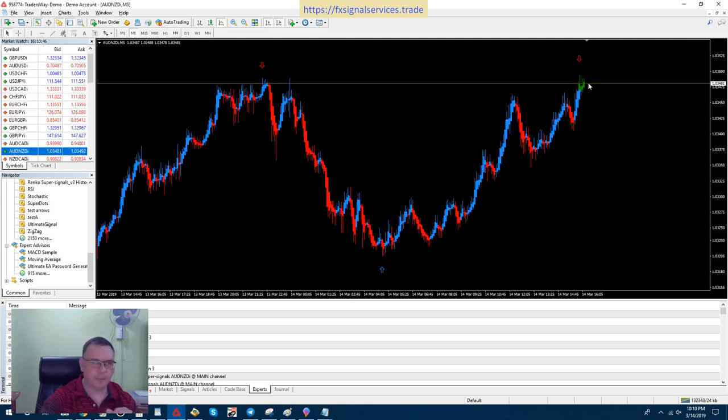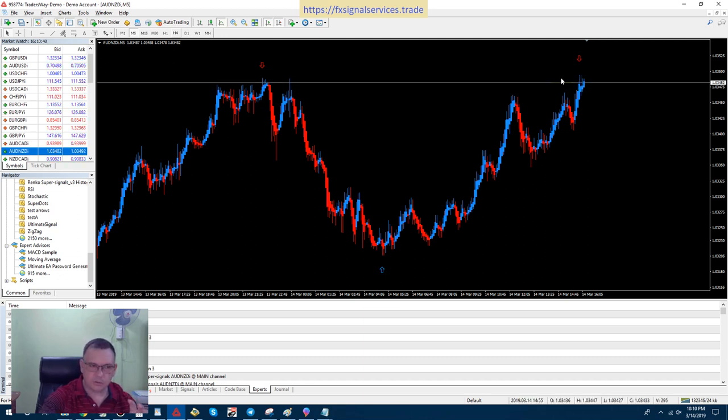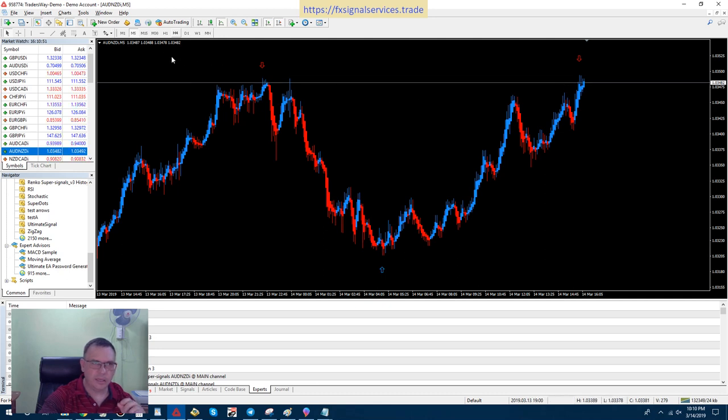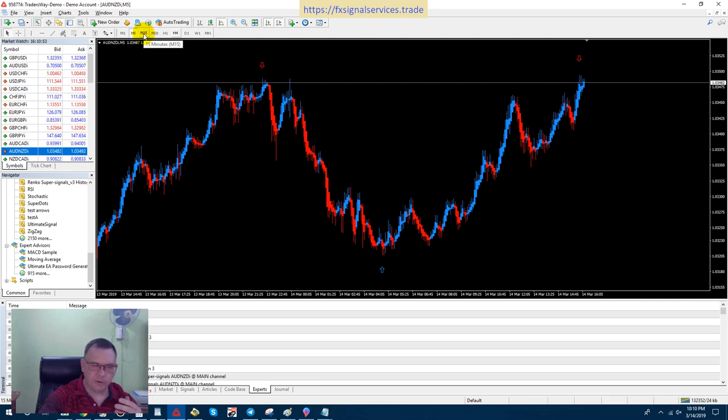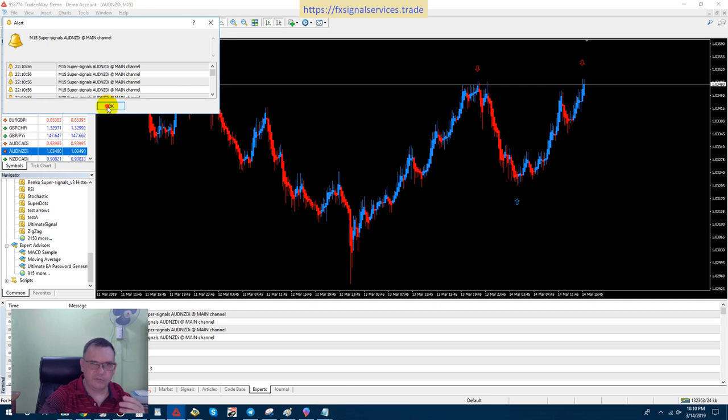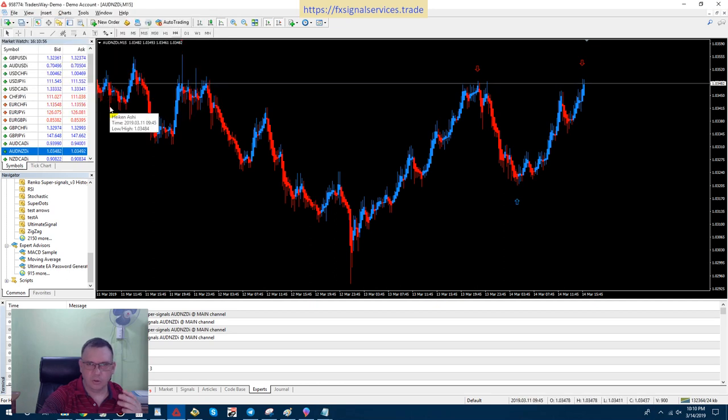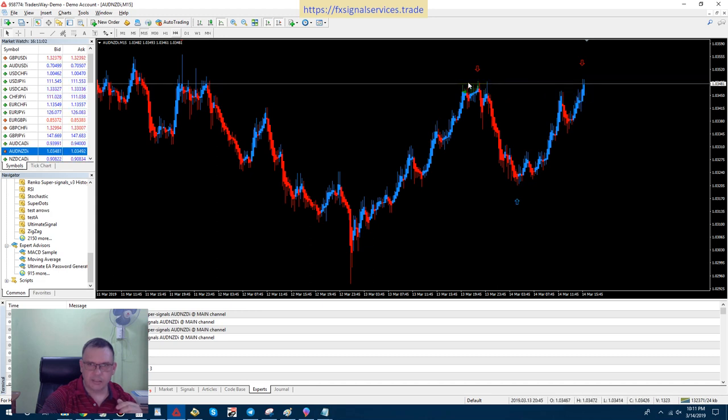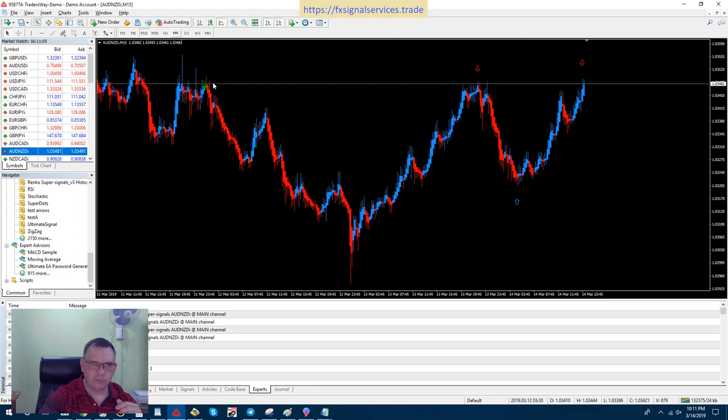Now, if you notice, I'm on a 5-minute chart. If we go to the next higher timeframe, go to a 15-minute chart, we see kind of the same thing, right? There's like a U-shape. This price hit the same level of resistance before.